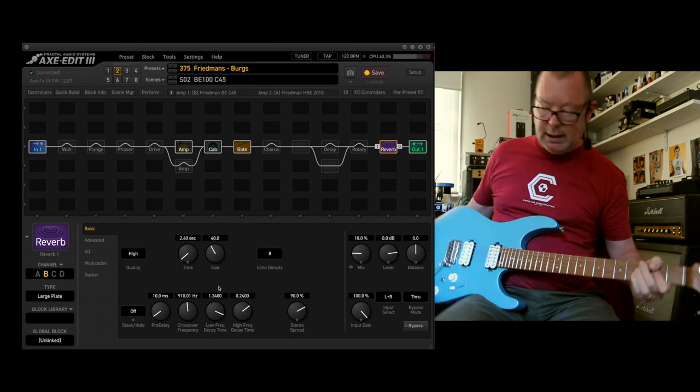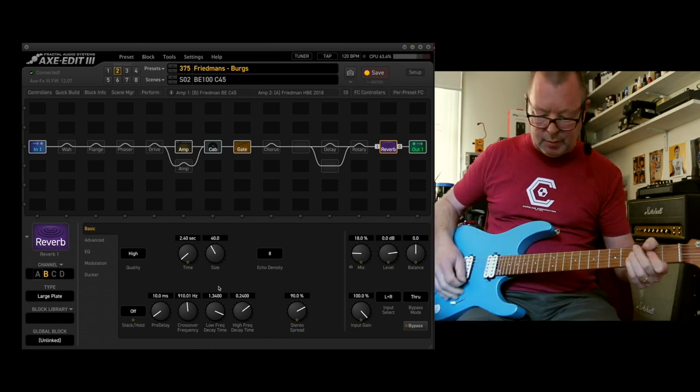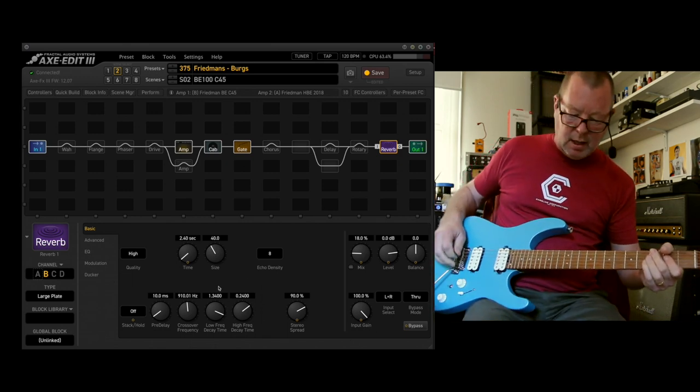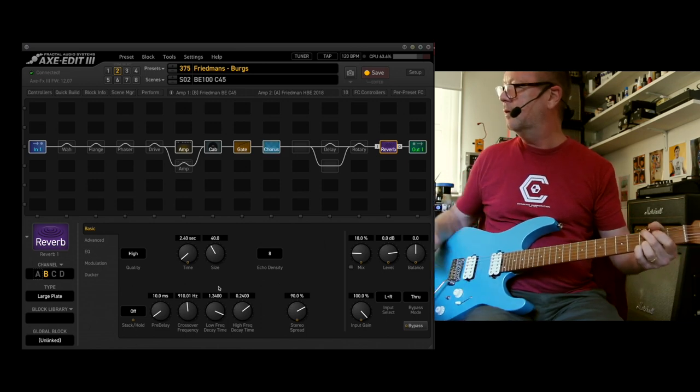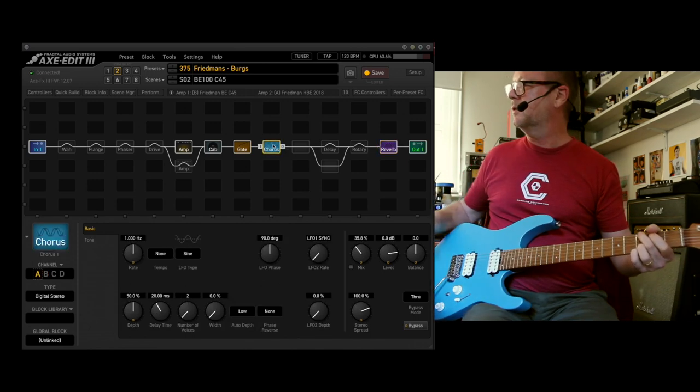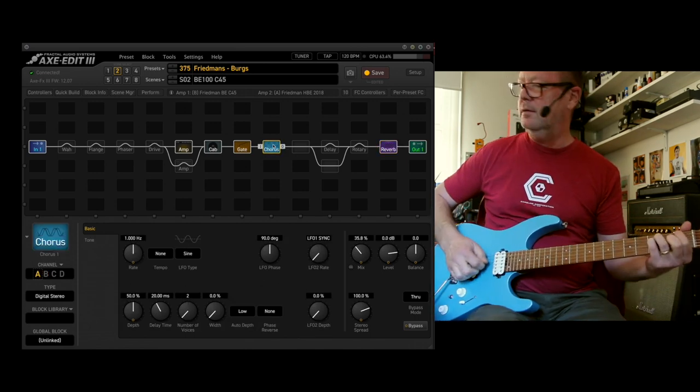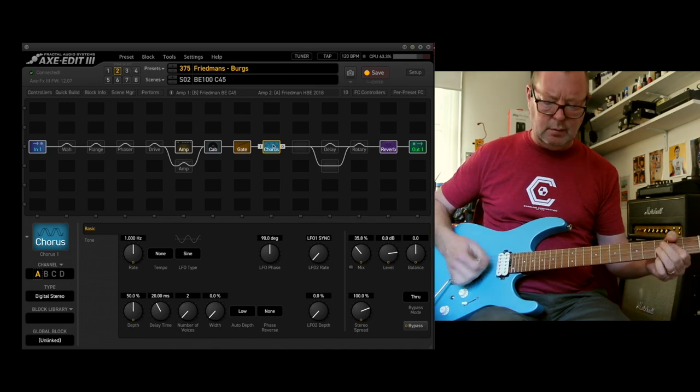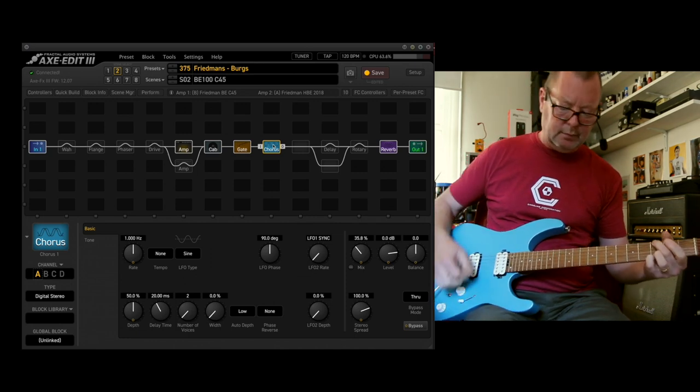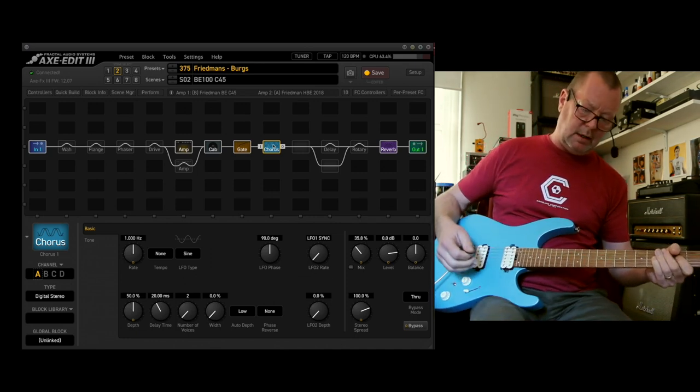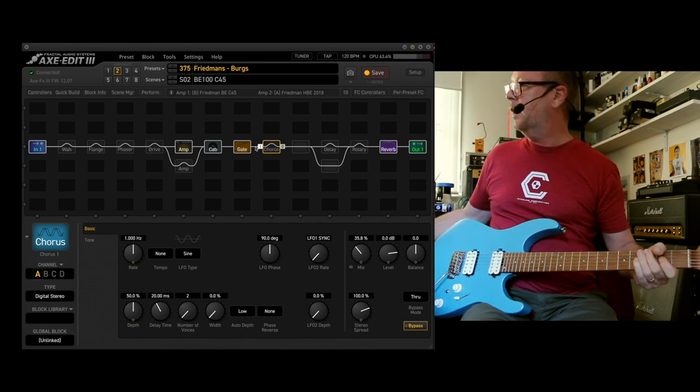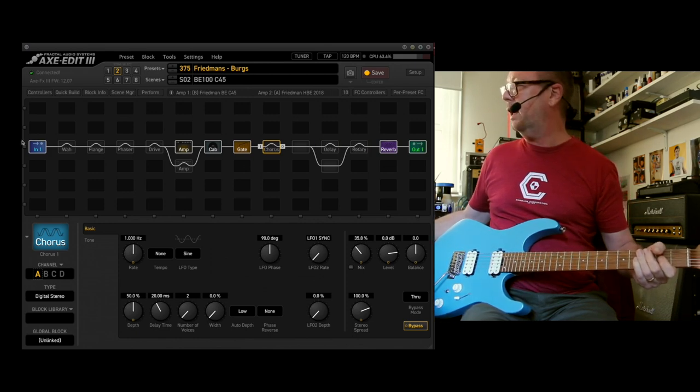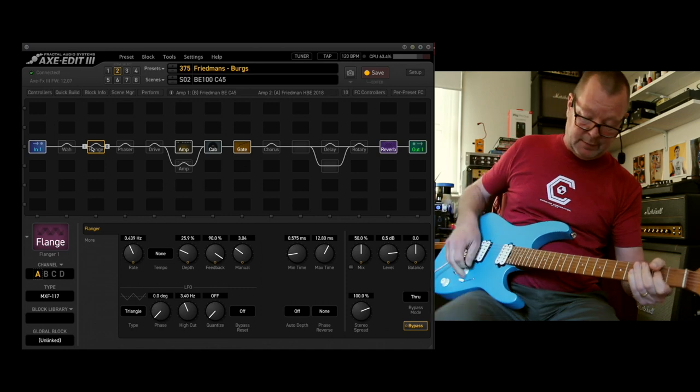While we're here, we should look at some of the other effects that are available on tap as well. We've got the chorus. Slightly modified digital stereo. Then we can have a look at the flange effect.